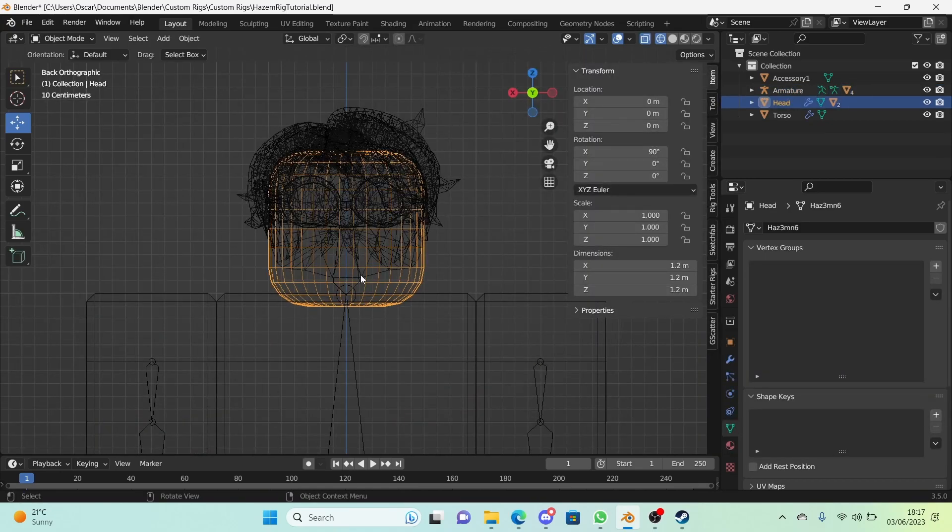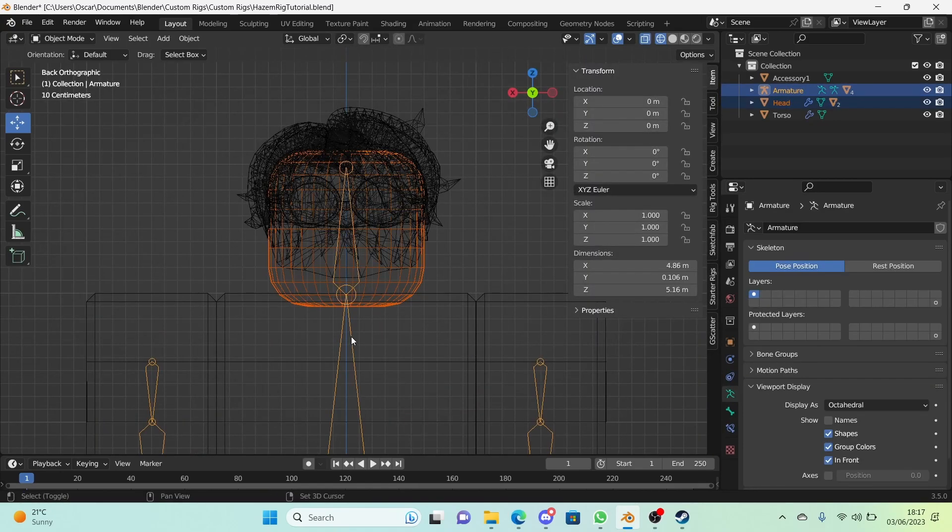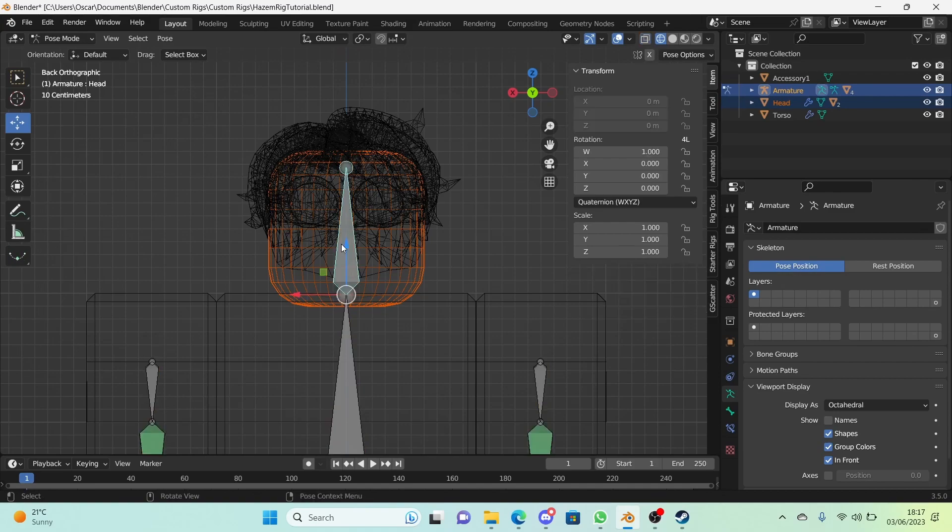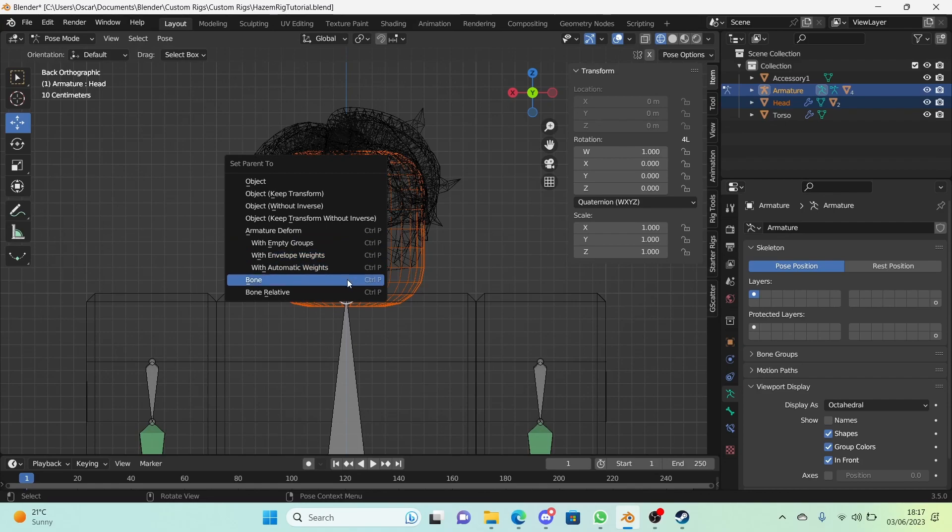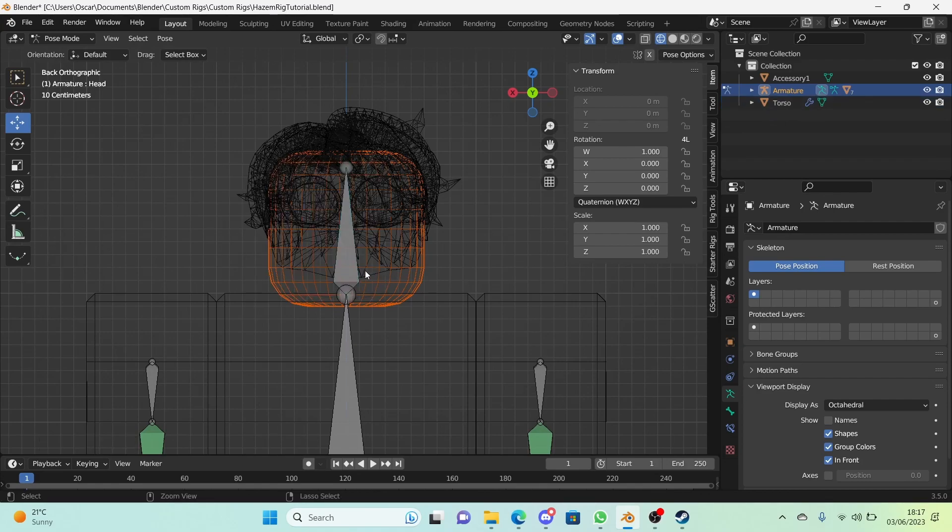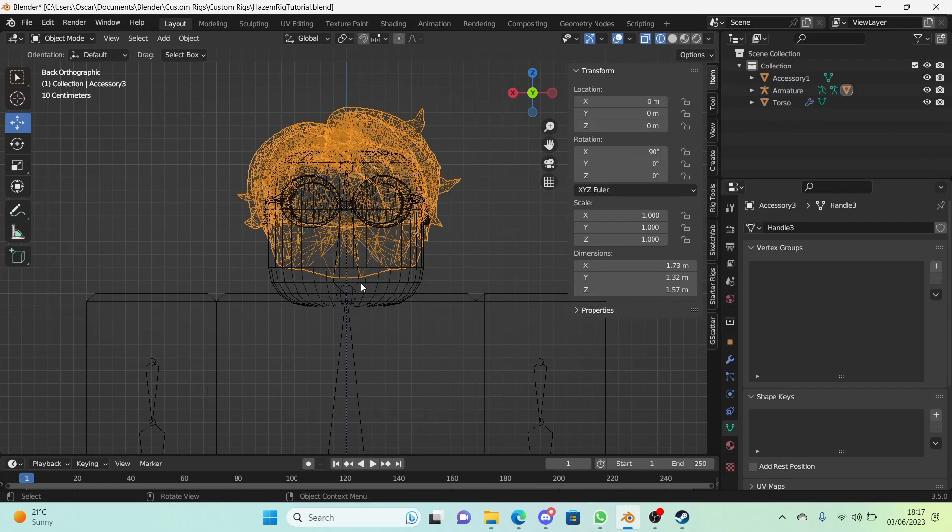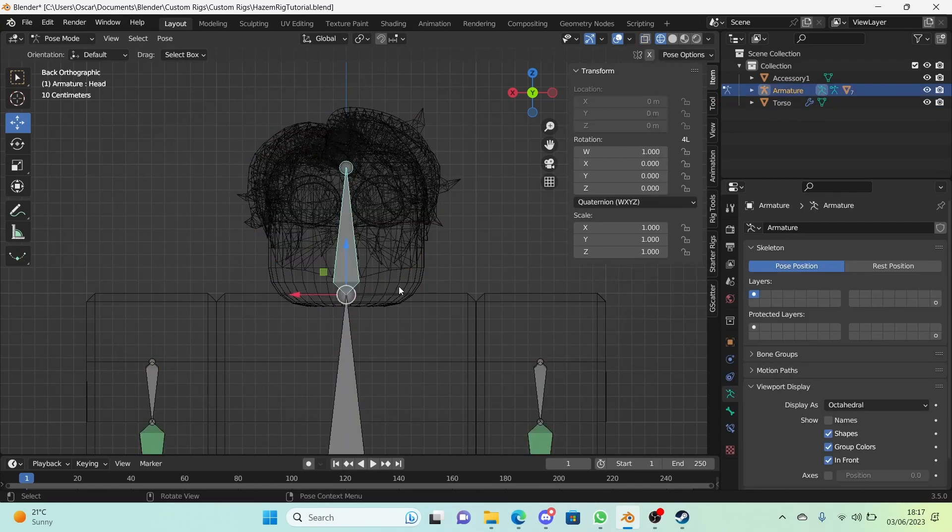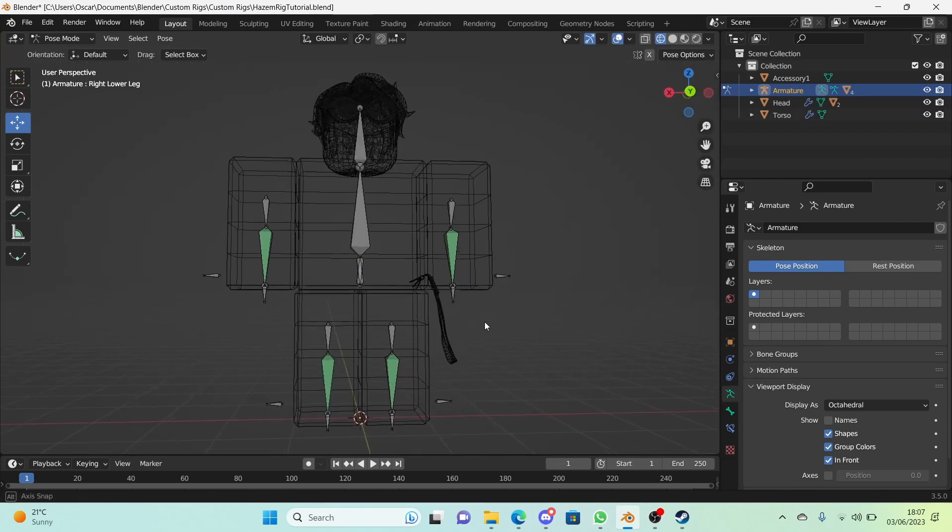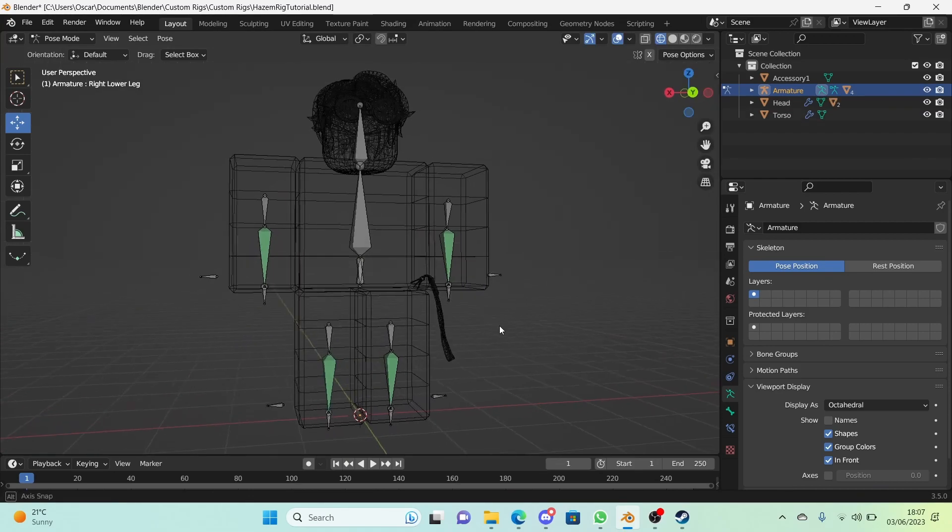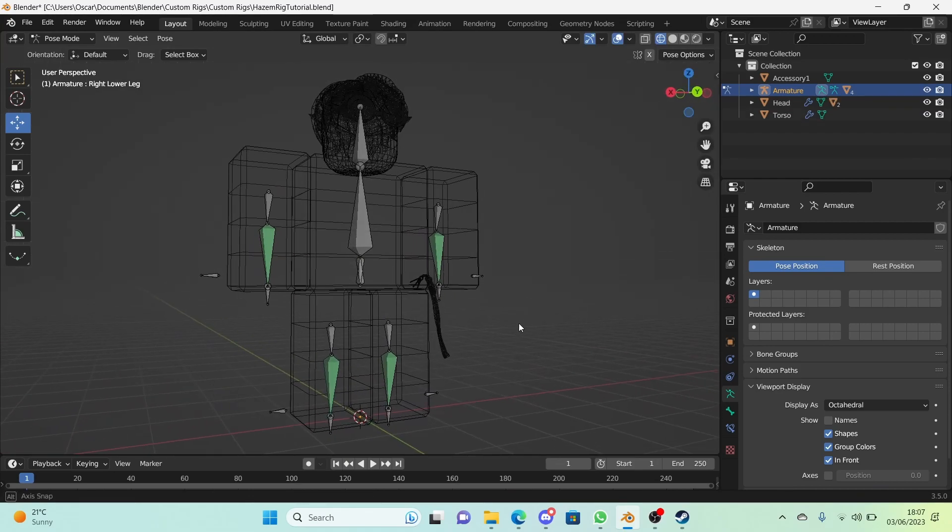And for the head, all we need to do is just hold down on the head, then select the armature, and then go into pose mode and select the head bone as the last one you select. Press Ctrl+P on your keyboard and in the pop-up that appears just click on bone. And now the head works and we've completed the vertex groups episode.